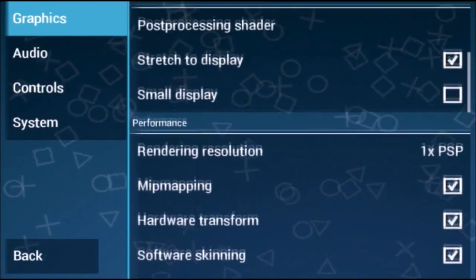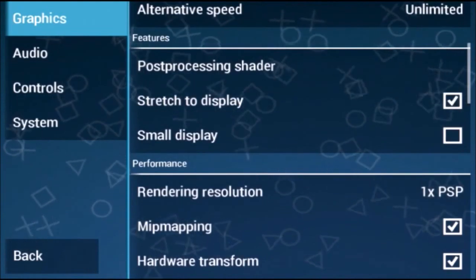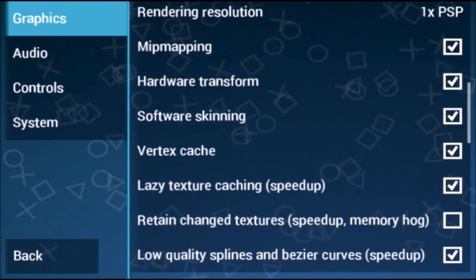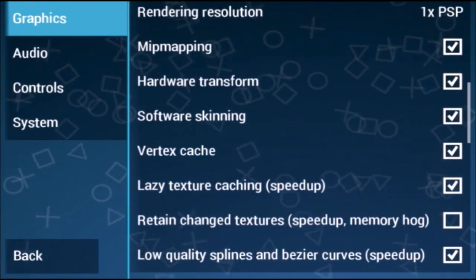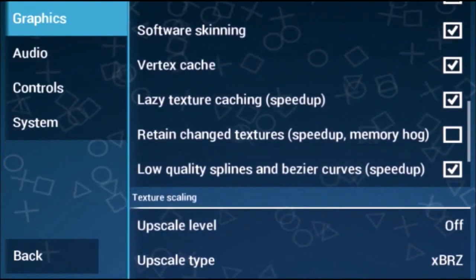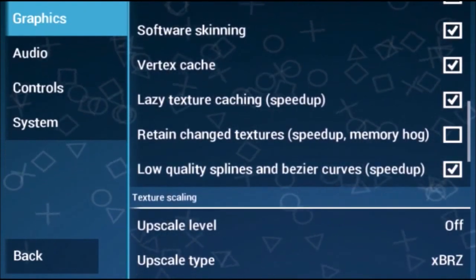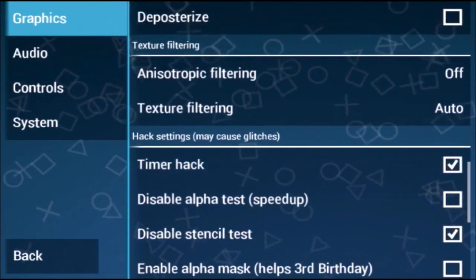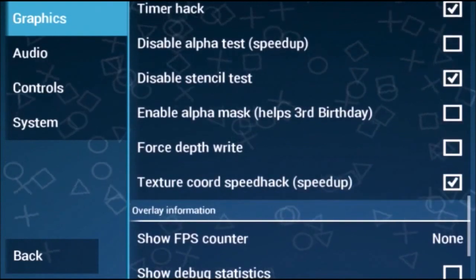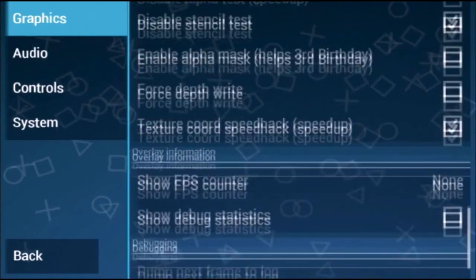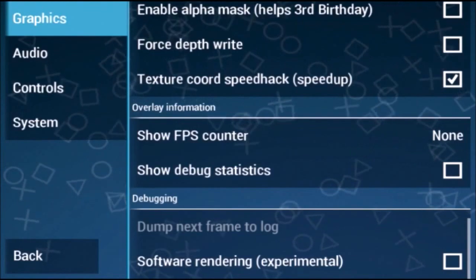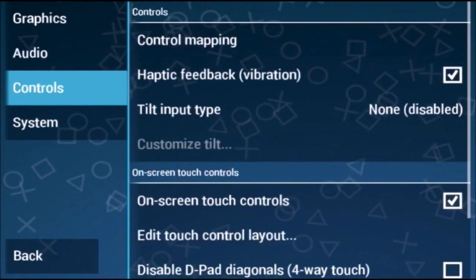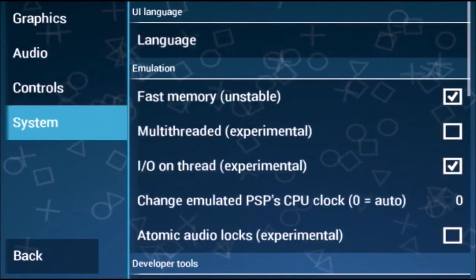Tick Lazy Texture Caching and also tick Low Quality Splines for better speed. Scroll down and tick Timer Hack, then tick Texture Scaling as well. Go to Audio and tick Low Latency Audio. There is nothing to change in Controls or System, so go back.